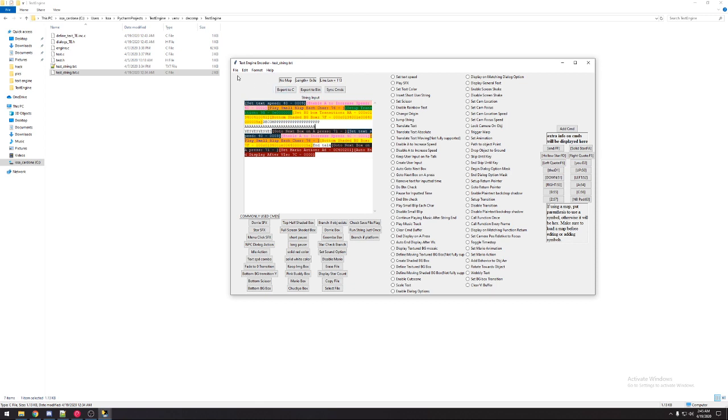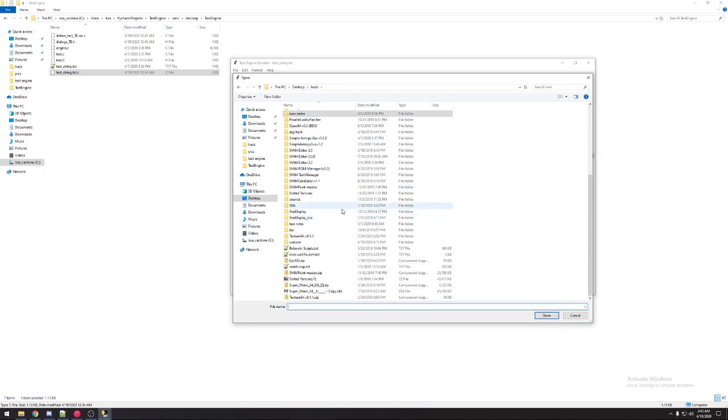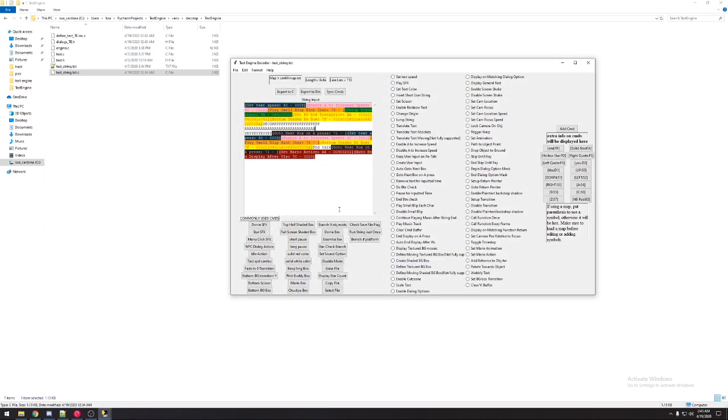The map file gives us the option to use a map to reference our functions or labels instead of typing them out the hex address.